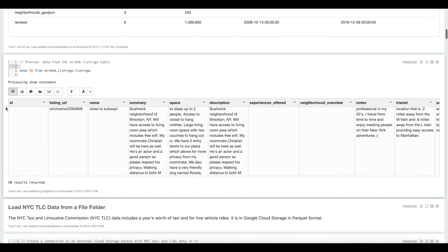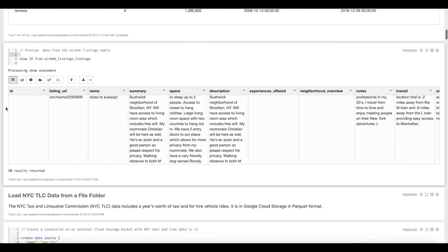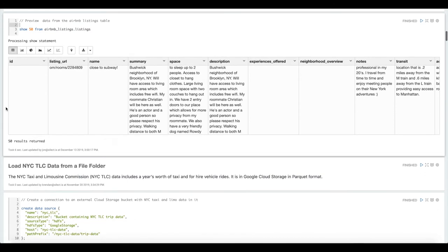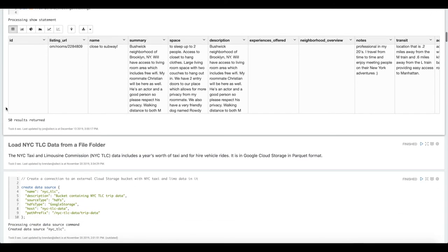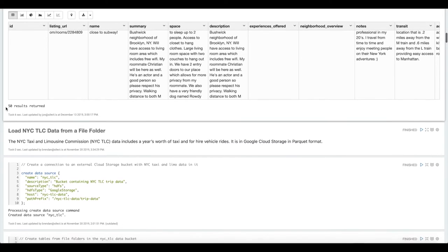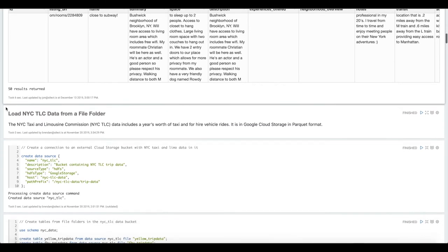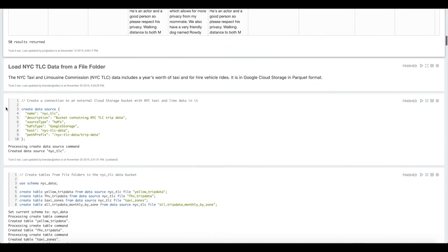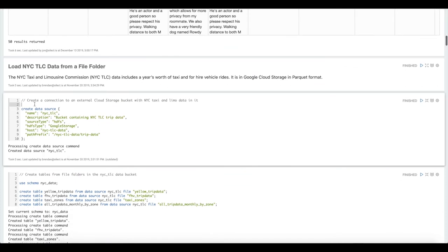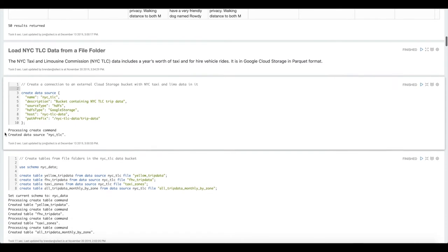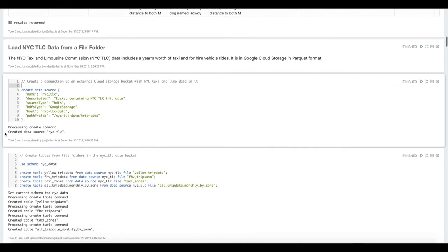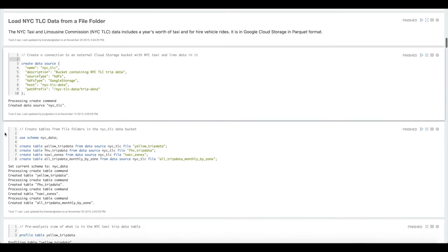So now we've connected to that Airbnb listing information so we can move on to the New York City Taxi and Limousine Commission data. This is going to be used to assess relative popularity of different neighborhoods in the city. Again same process. First we're going to define a data source that points to the Google Cloud Storage bucket where this data resides.